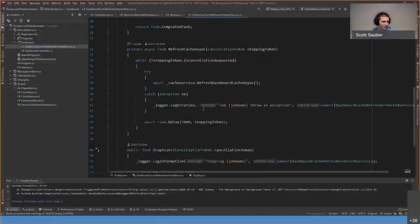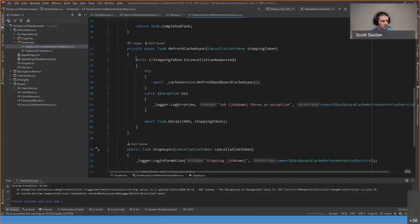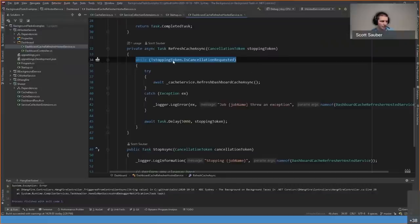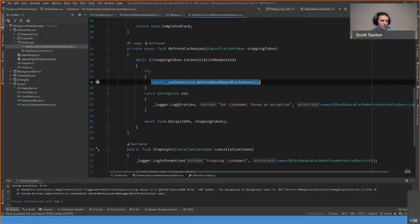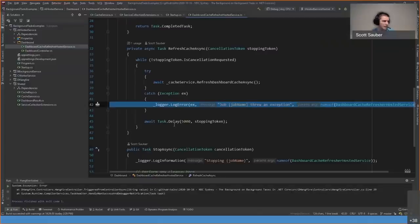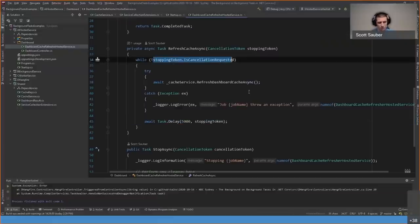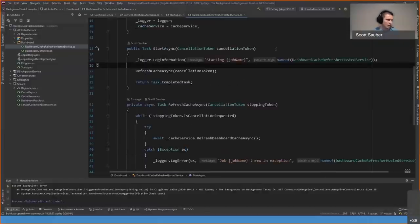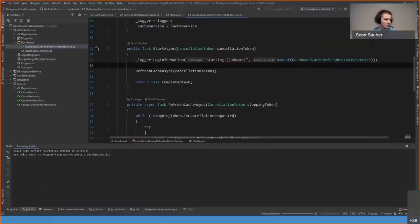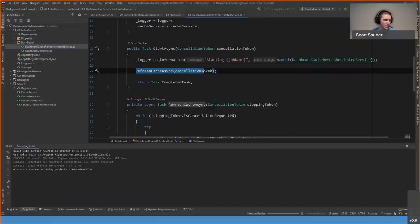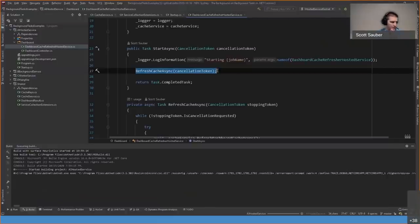Inside RefreshCacheAsync, while the application is running — meaning while not notified of shutdown — it tries to refresh the cache, waits five seconds, and repeats for eternity until the application signals it is stopping. One thing to note: I am not awaiting this call in StartAsync, and we'll talk about why shortly.